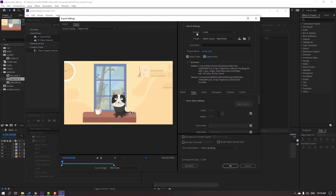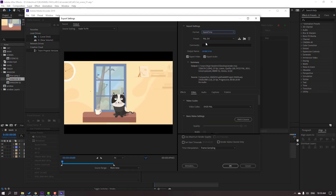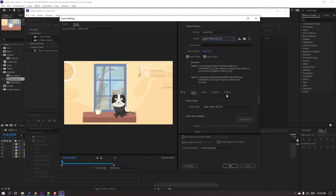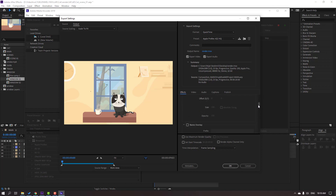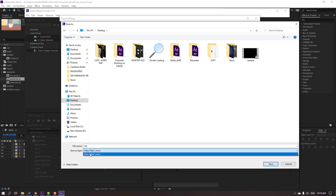We can also change the format here to QuickTime, then set the codec to Apple ProRes 422. We can change the quality settings and audio here as well. Then click here to render, select Desktop, and name the render file.